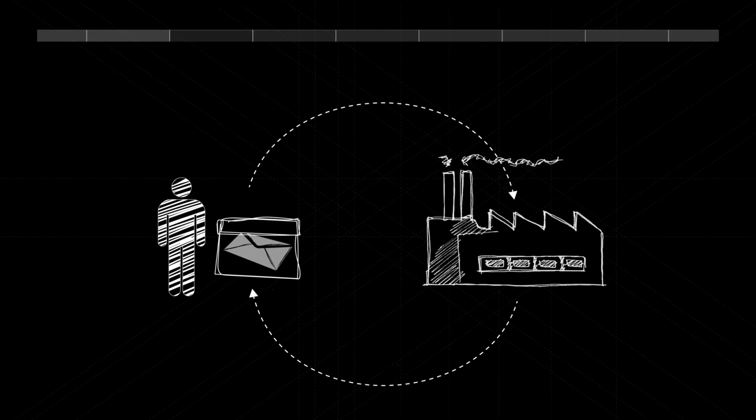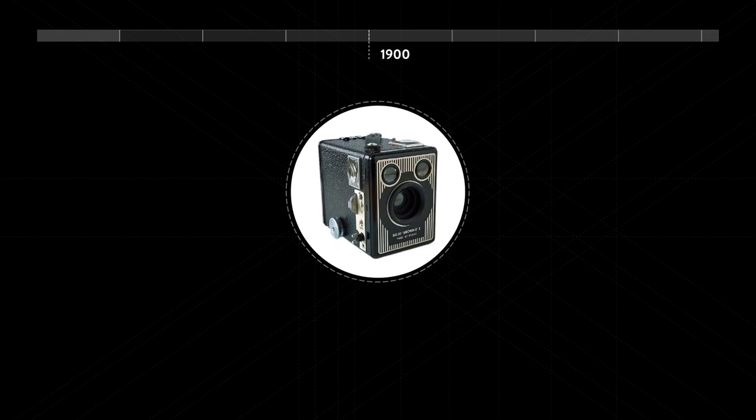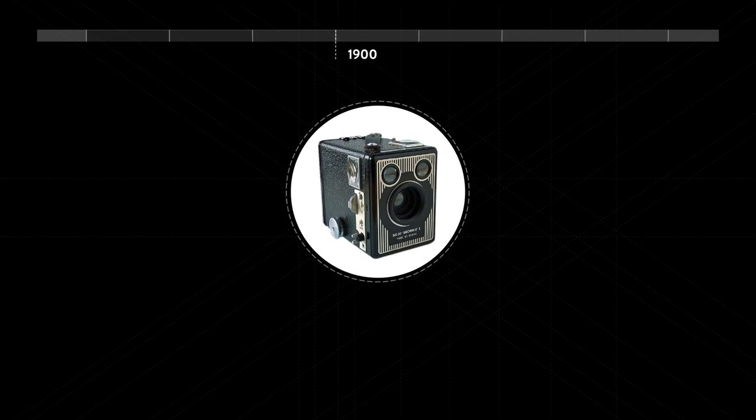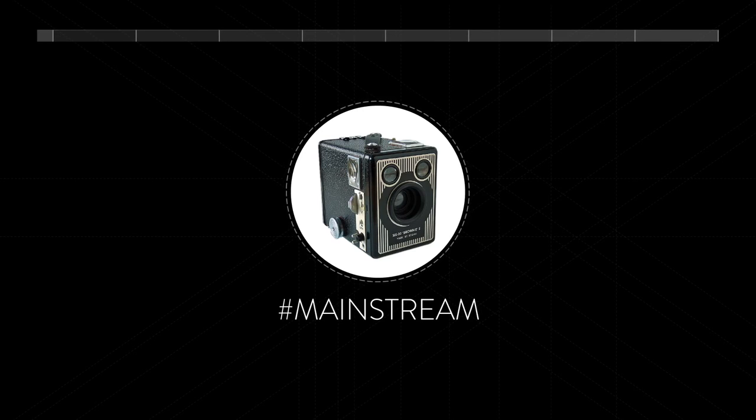Eastman takes mass-market photography a step further in the early 1900s with the Brownie. An affordable box camera that introduces the concept of the snapshot.